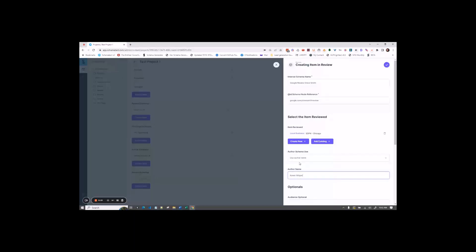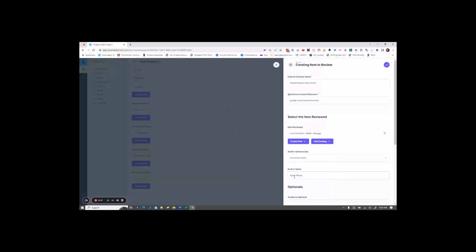If you would like to create a person schema for the author, you can and then select the person schema that you've created. Typically, I go with just author name and take the author name from the review that was done online.